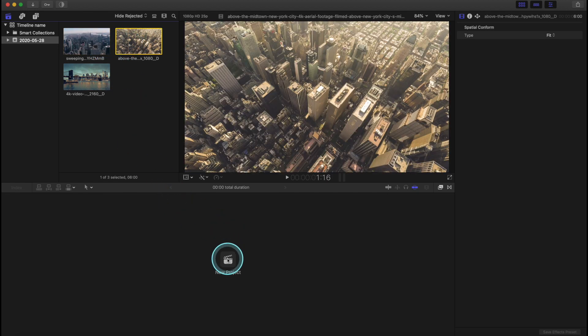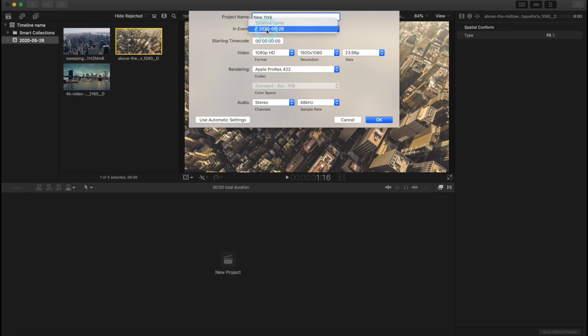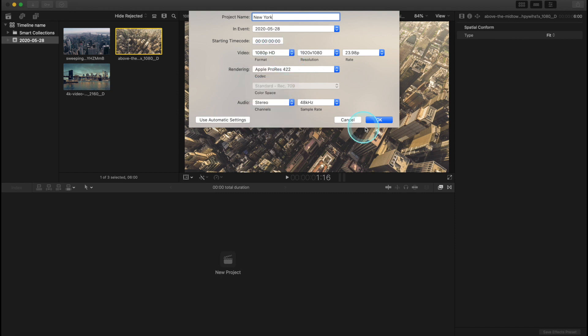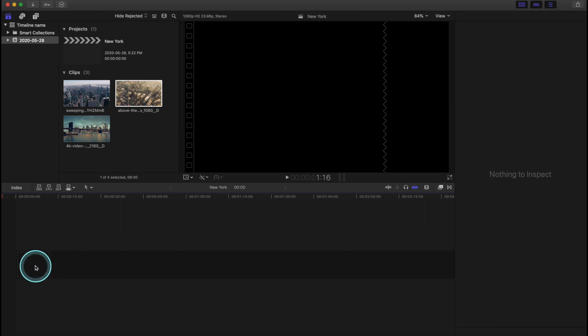Alright, now we want to make a new project. Click New Project. Name it whatever you want. We'll call it New York, since these are New York clips. And you can leave them there. And here you can select the quality. You can use 4K if you have 4K footage, but 1080p ends up being a smaller file and it's great.